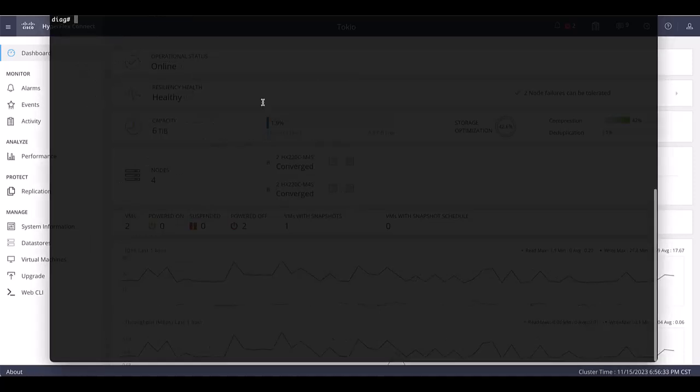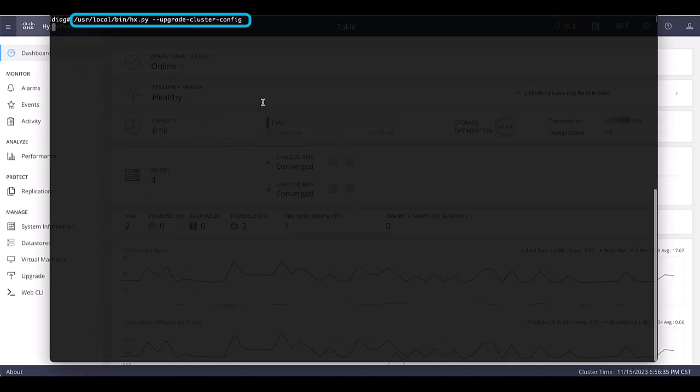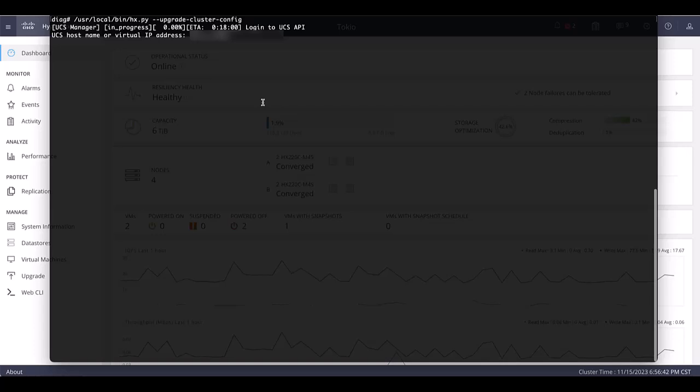Execute the command again and enter the UCSM IP and credentials for the first site. Wait until it shows configuration completed successfully.